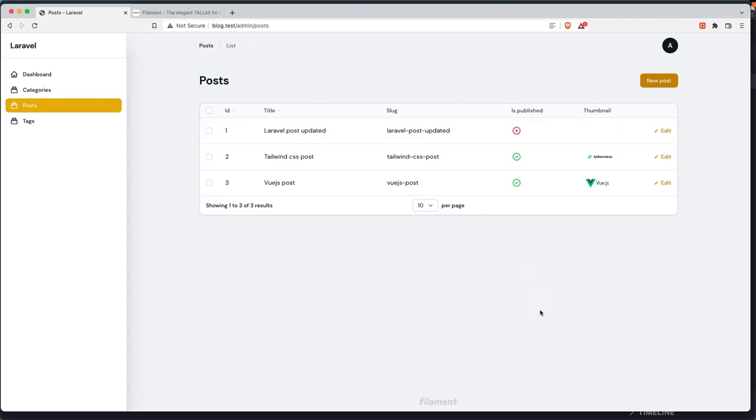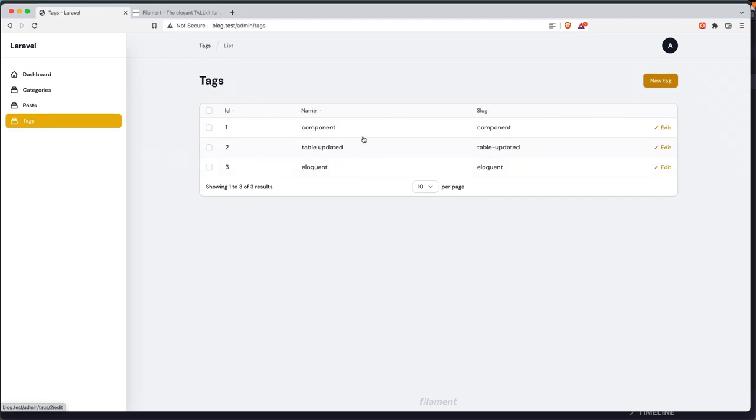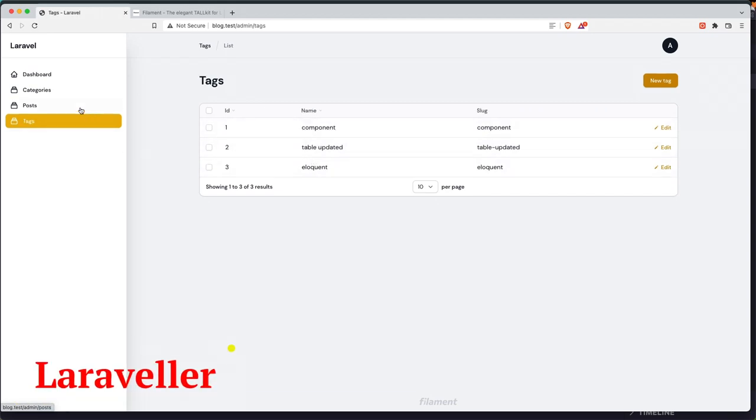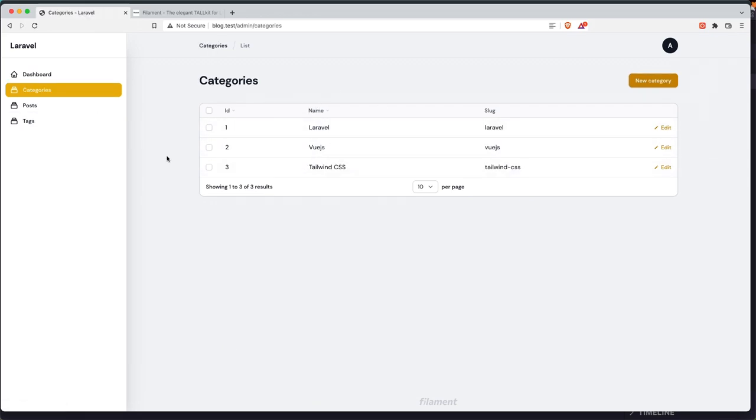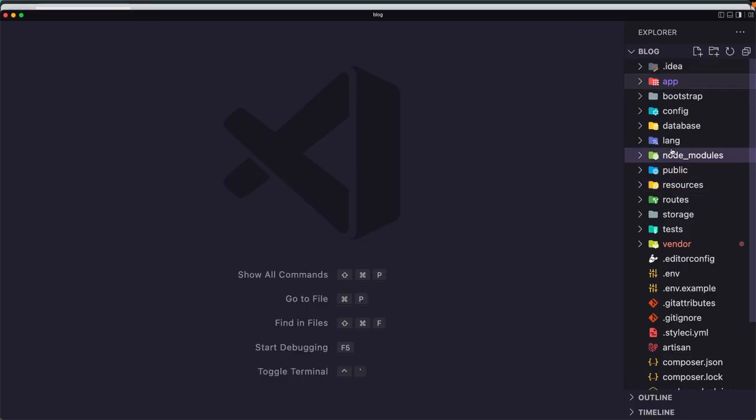Hello friends, welcome. In this video I'm going to add filters to the table and also make the title searchable. In the tags I'm going to make the name searchable, and also in the categories I'm going to make the name searchable. So first let's go here.